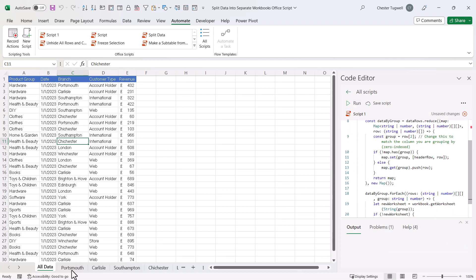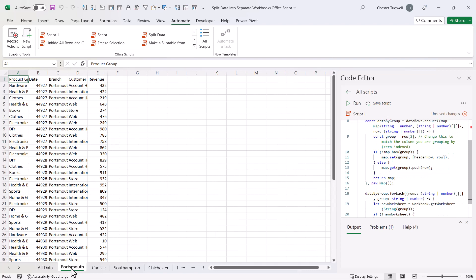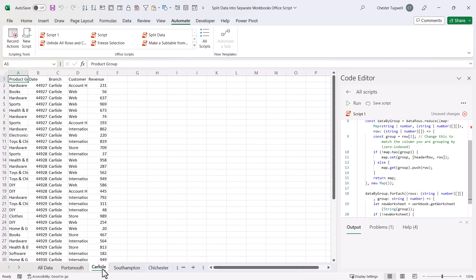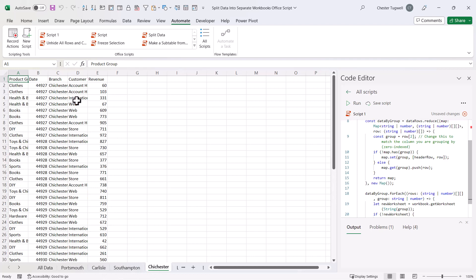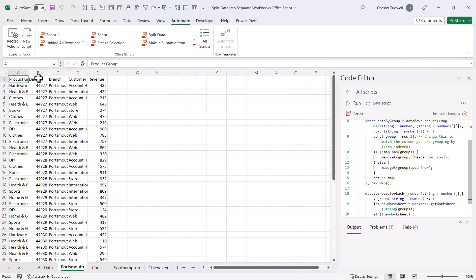Now, if I look through these sheets, you can see that it has put the correct data in each sheet, and there are some formatting issues — column widths, and also the date column needs to be formatted with the short date format. I did try and add those extra steps to the code, but ChatGPT didn't seem to be able to cope with those extra steps.